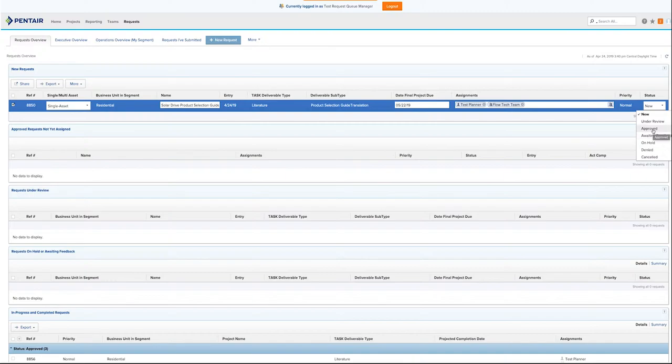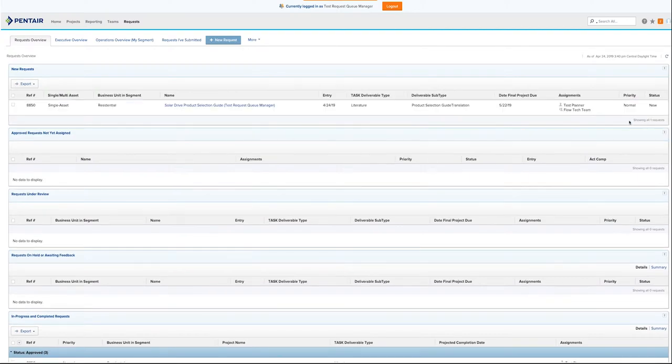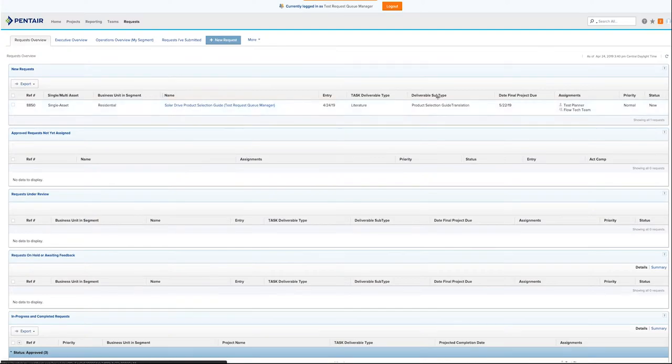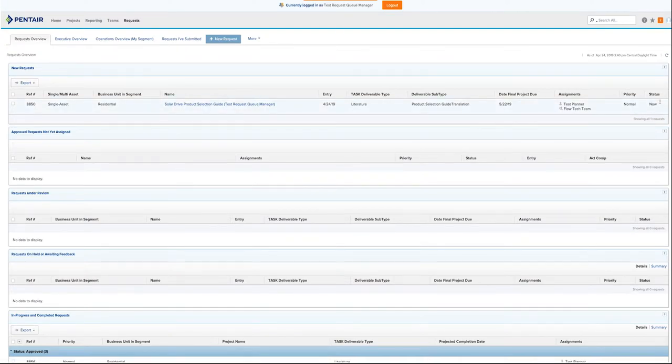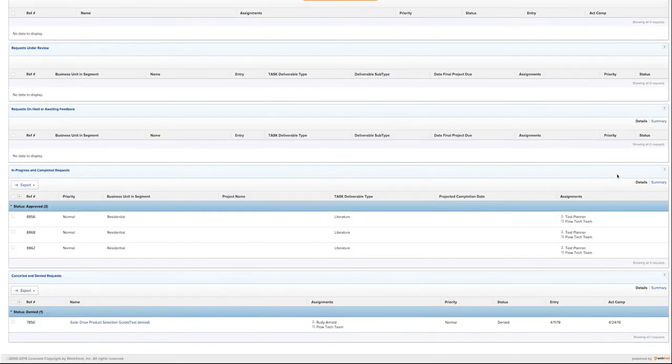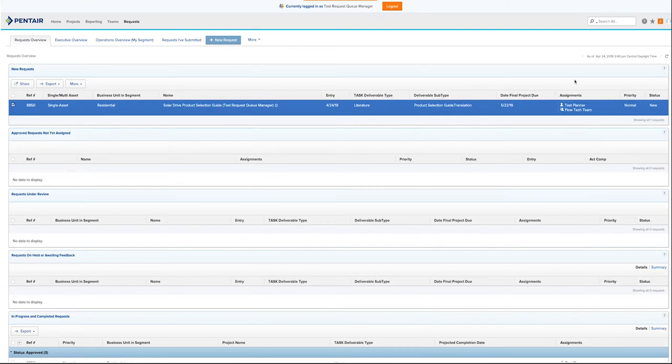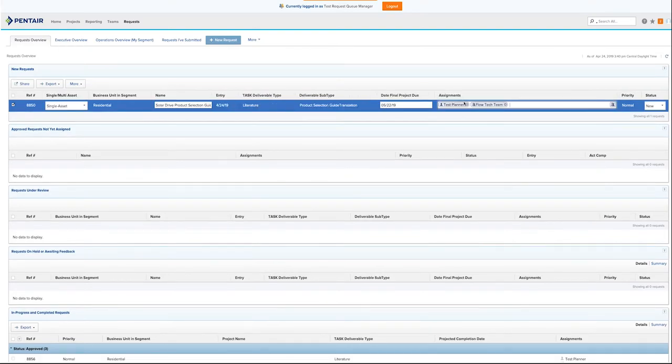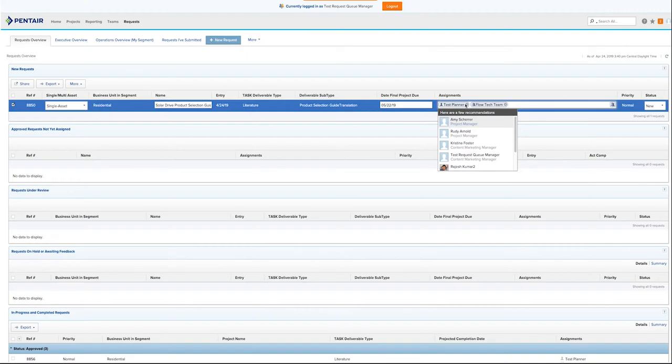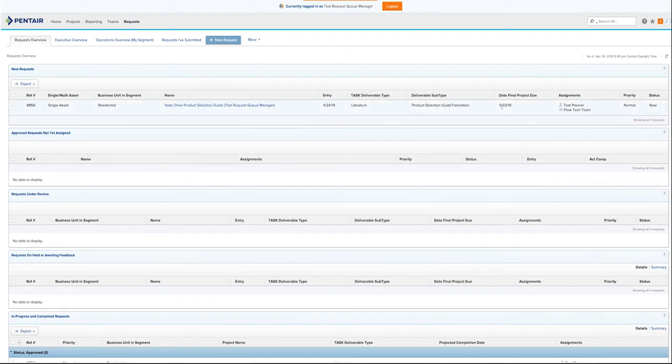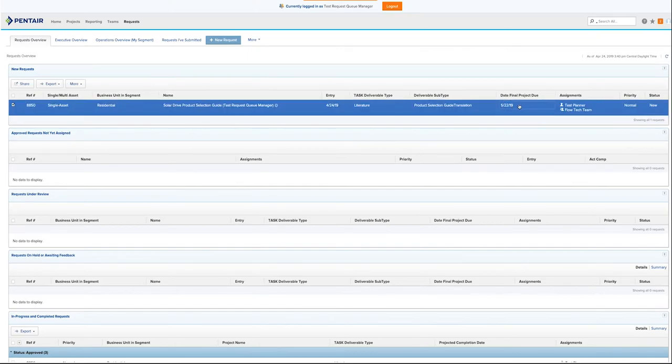But today we are going to approve our project. Now, we are going to leave this project as new for the sake of our training, but if you were to click approved, it would be assigned to certain individuals. You need to make sure that it is assigned to the correct team as well as the correct planner. And in this case, for flow technologies, the planner would be Rudy or me. However, in other segments, that could be yourself or another individual. Make sure to put that here. You can also change the final due date.